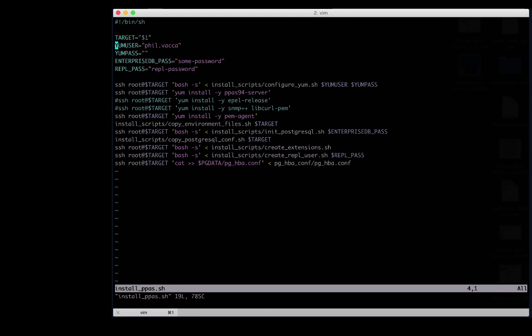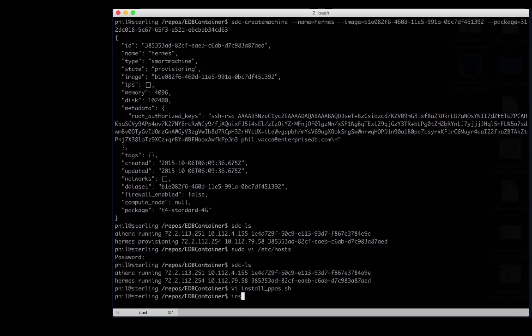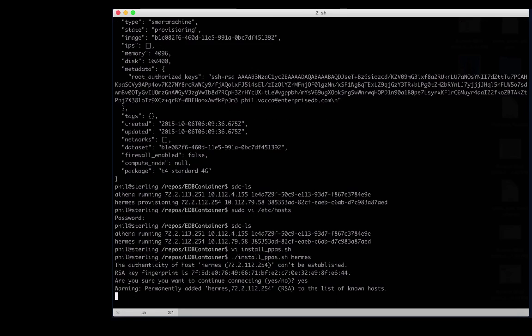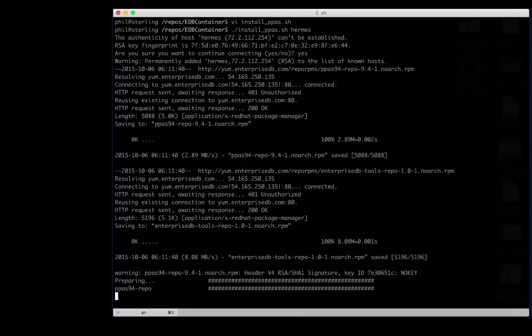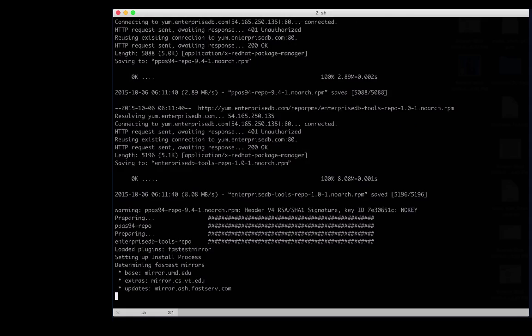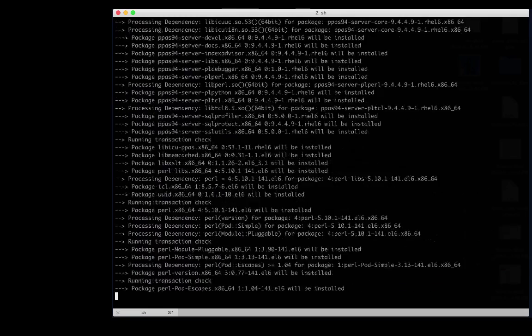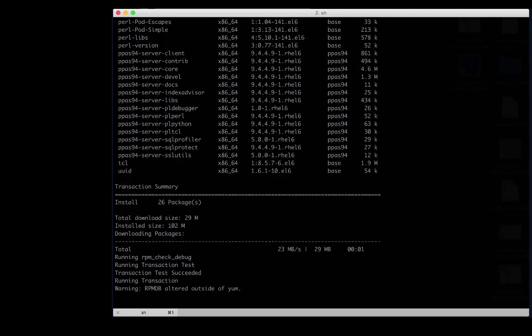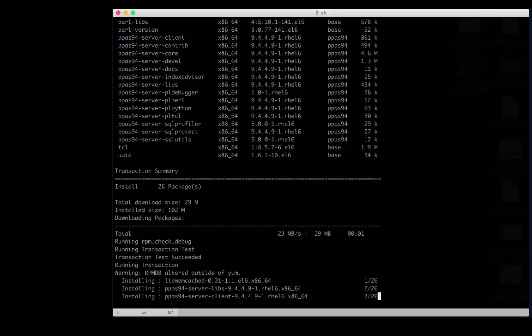Again, we add the username, the passwords that we want, and save the file. And with that, all we need to do is run the script. It'll connect. And as we see, it will install first the yum repos, and then the actual Postgres Plus package.